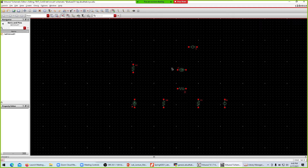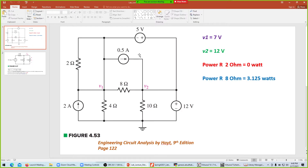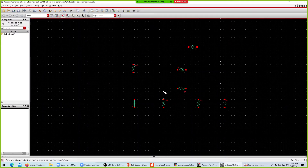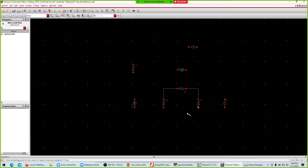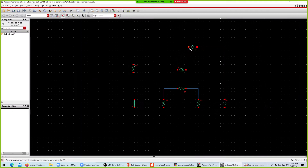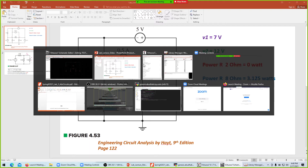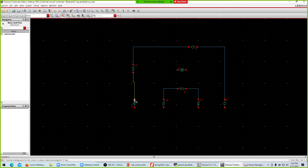All components are placed. Now to wire the circuit, use the shortcut key W — W is for wire. The system is ready to connect. Click a connection point, then click the next point. Connect the sources together and link them to the resistors.